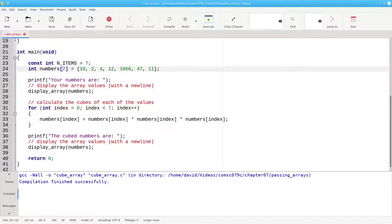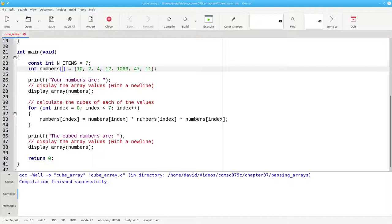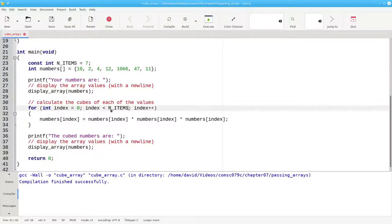I can't put a variable in here in the square brackets, so I'll get rid of the 7 altogether and let C do the counting for me. This 7 now becomes nItems.